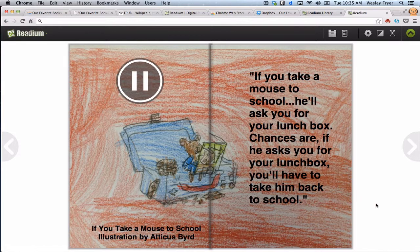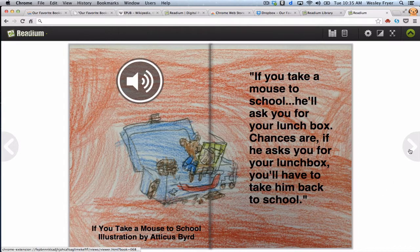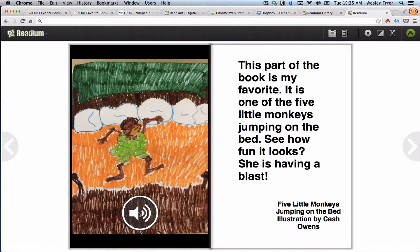If you take a moose to school, he'll ask you for your lunchbox. Changes all — if you ask us for your lunchbox, they'll have to take him back to school. [Next:] This part is my favorite. It is one of the five little monkeys jumping on the bed. See how fun it looks? She is having a blast.